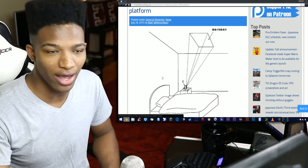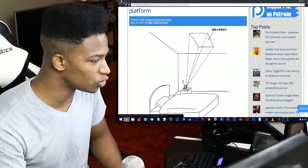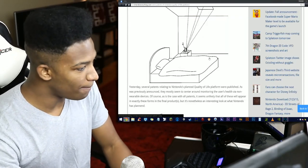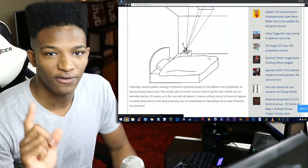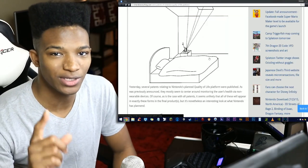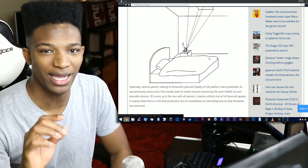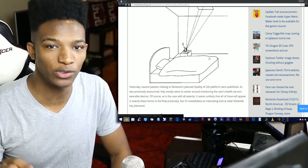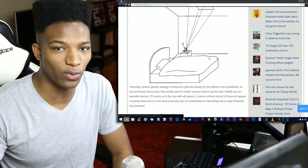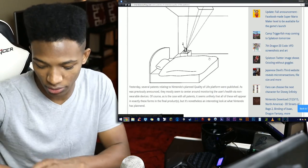These are basically sketches as to concepts that we could potentially see in this Quality Platform for the future. One thing I found interesting is that this would be able to monitor your personal health without you having to wear any devices or watches.